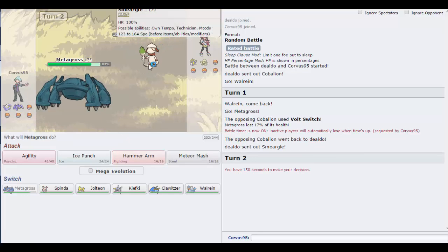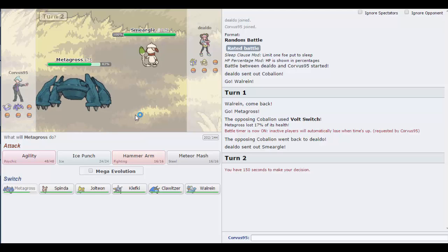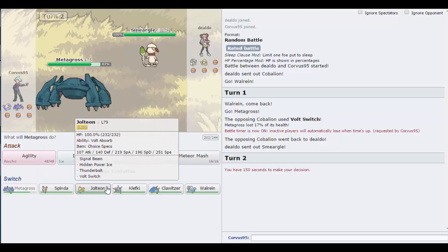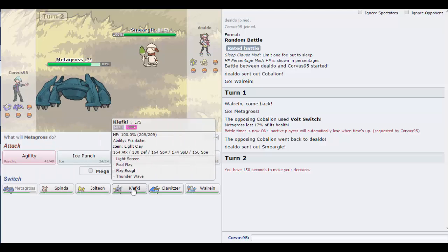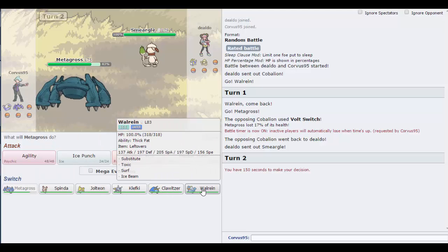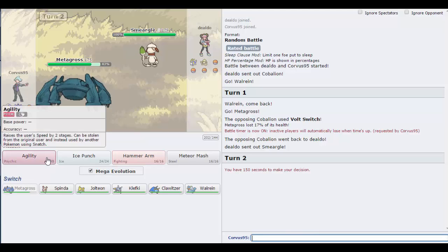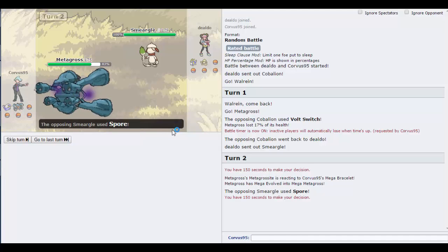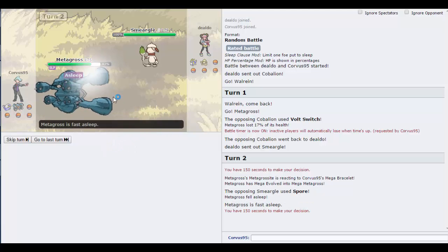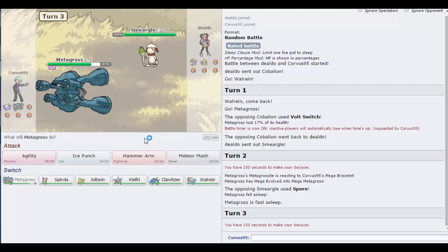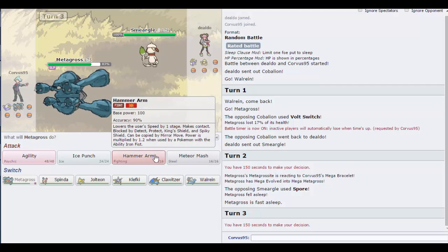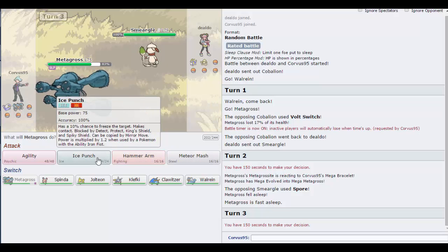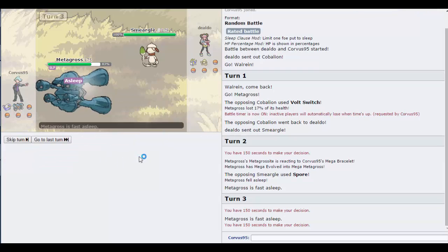Oh, a Smeargle. This is likely to have Spore, which I wish it didn't. I'm going to take the risk and go for an agility. It does have Spore. Well I'm not going to switch out, I'm going to just go for the Ice Punch.